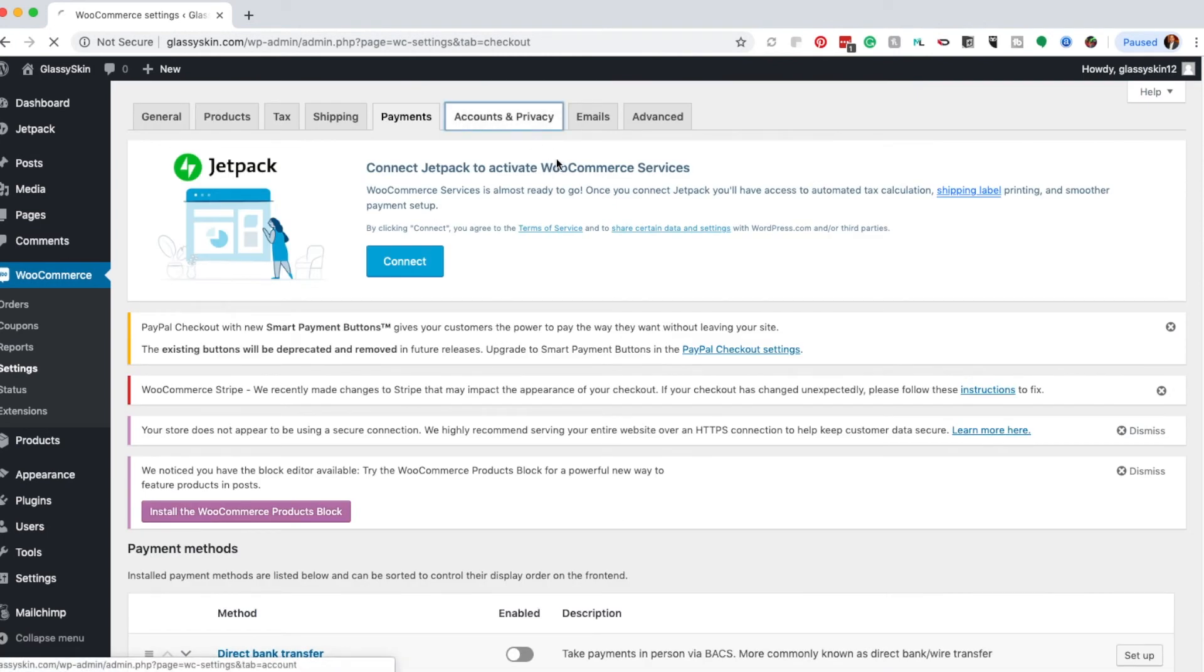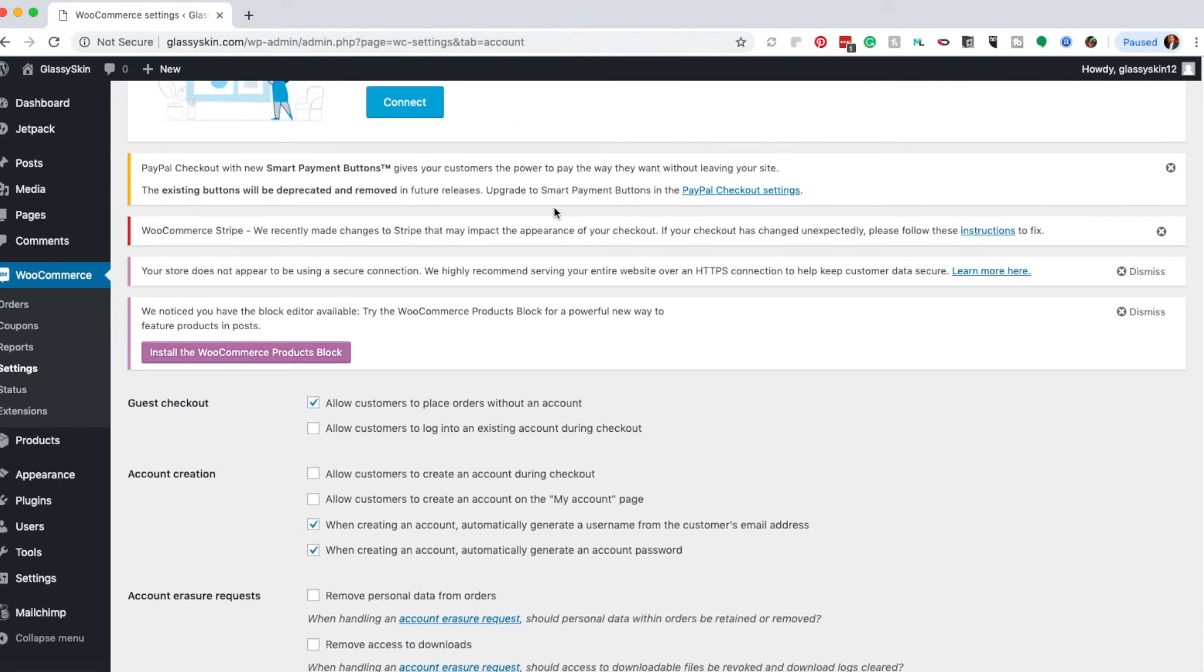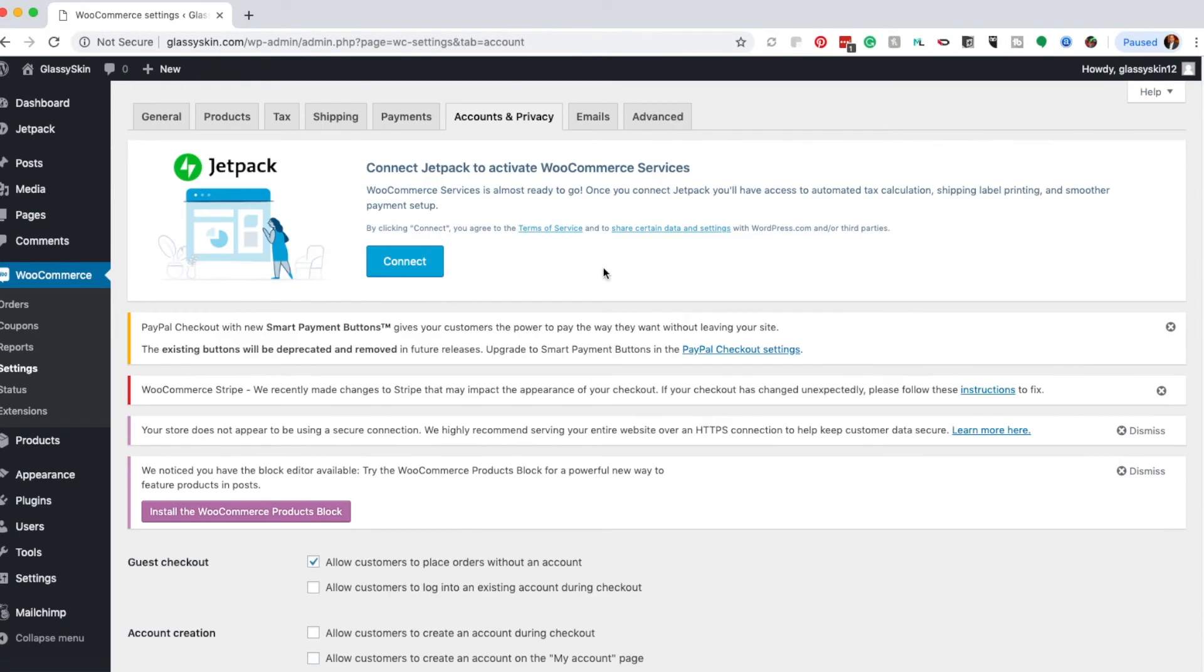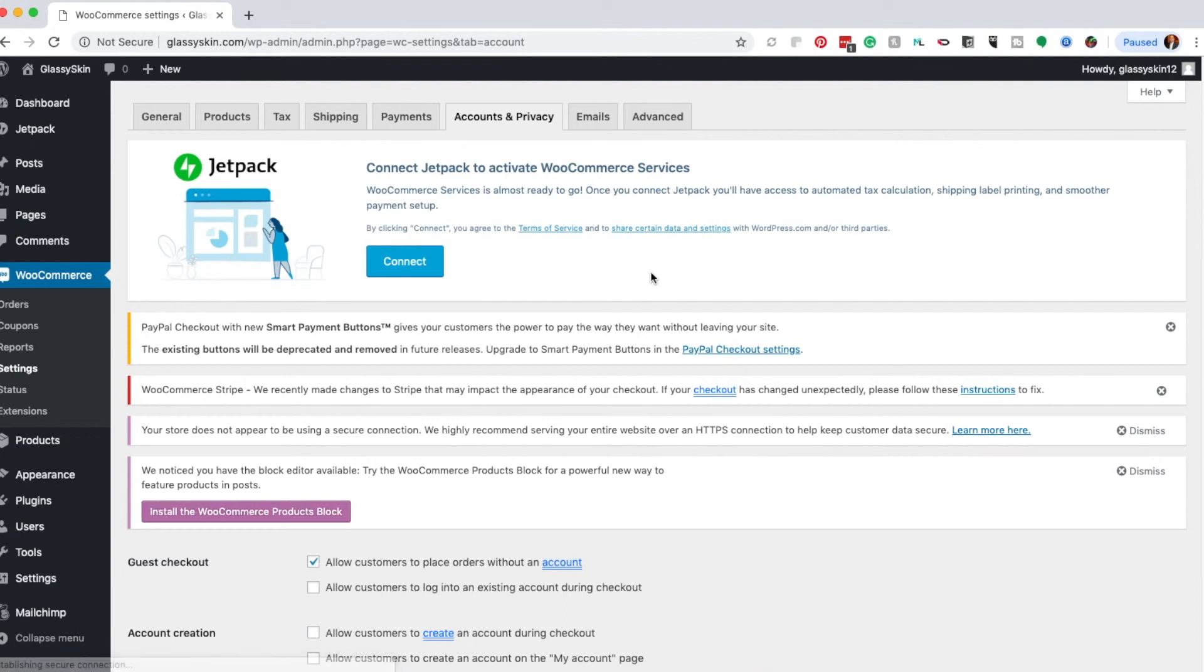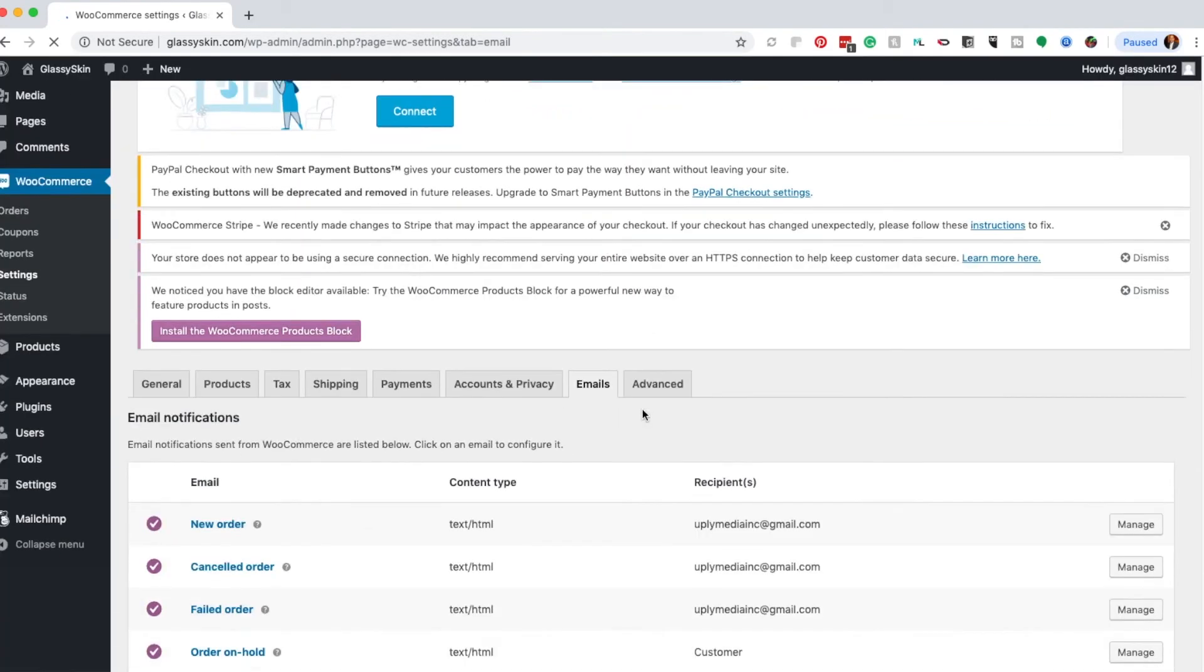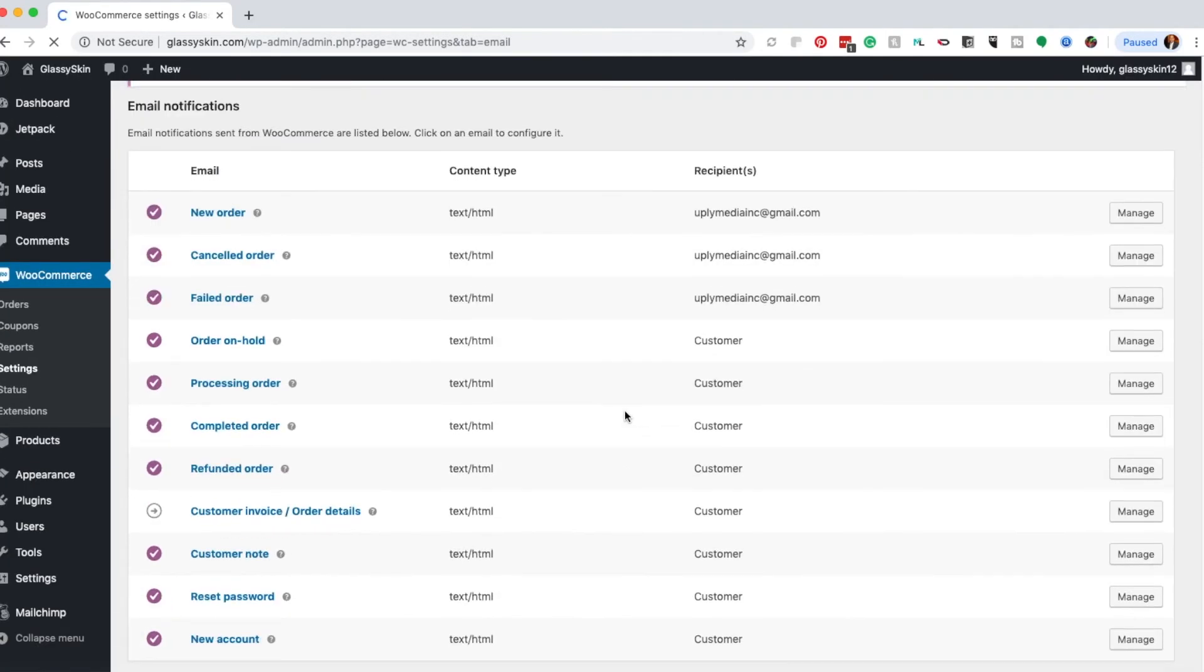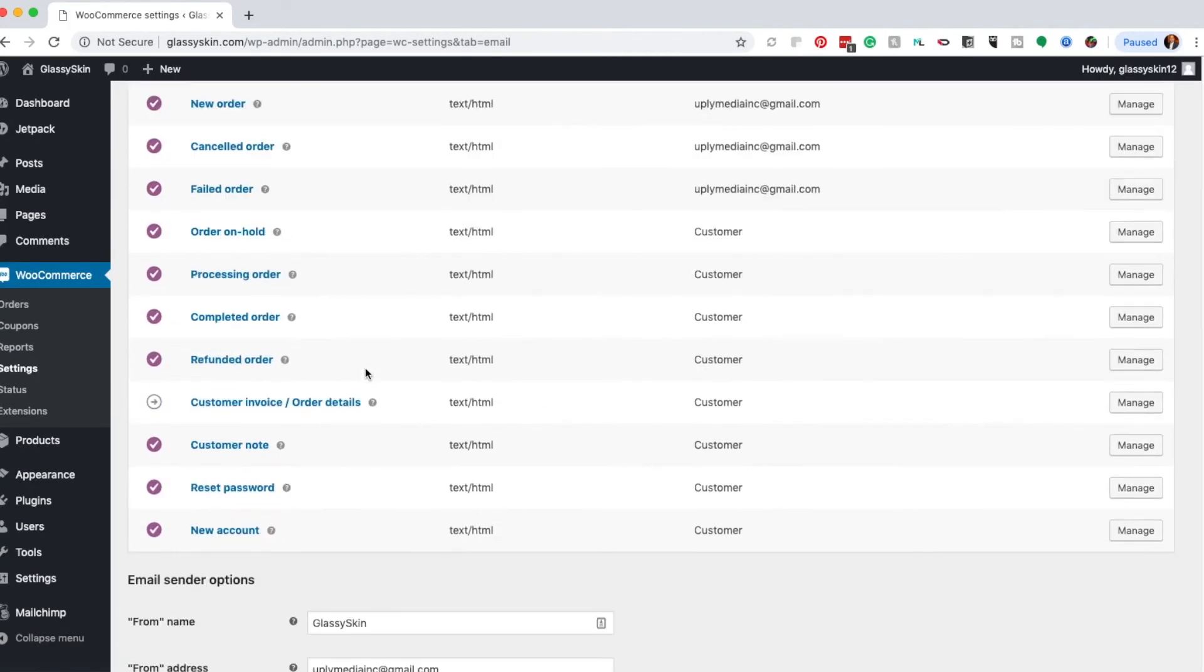You can set up accounts where customers can create an account with your site. This is good to build a user list. You can use that list to market to people who bought from you, which is very powerful. As that grows, you'll ramp up your bottom line and revenues. I highly recommend setting that up. Under Emails, you can set email alerts for how you want to be notified for every instance that happens on your site.